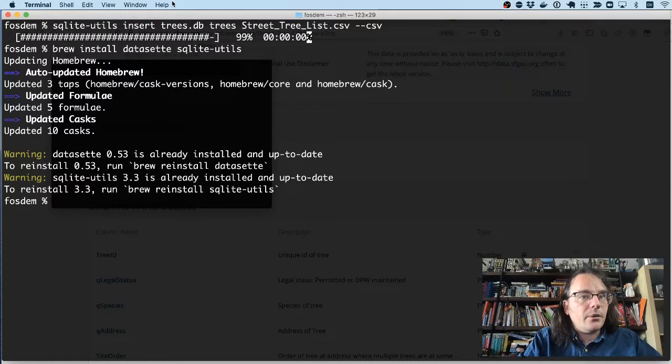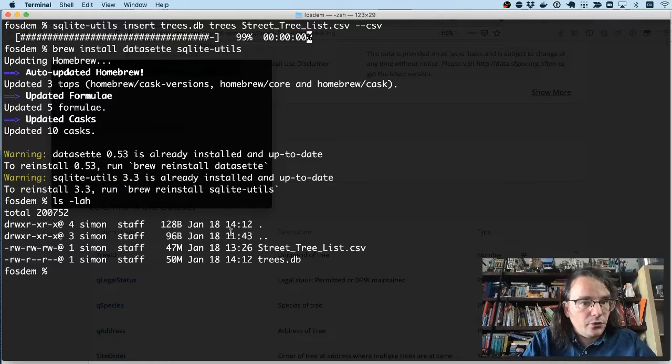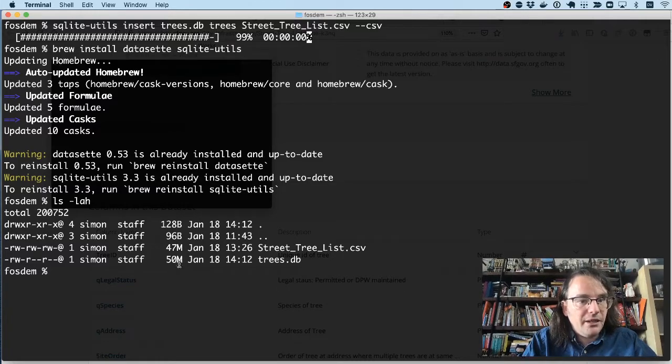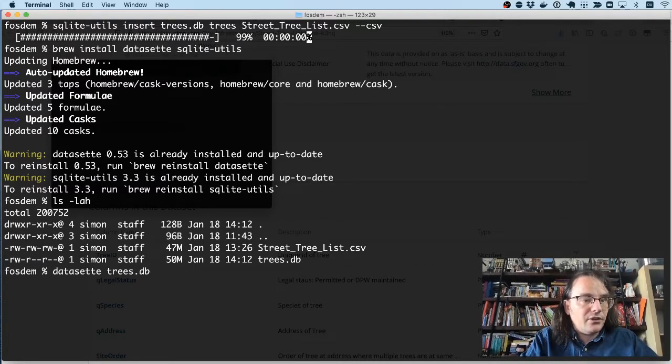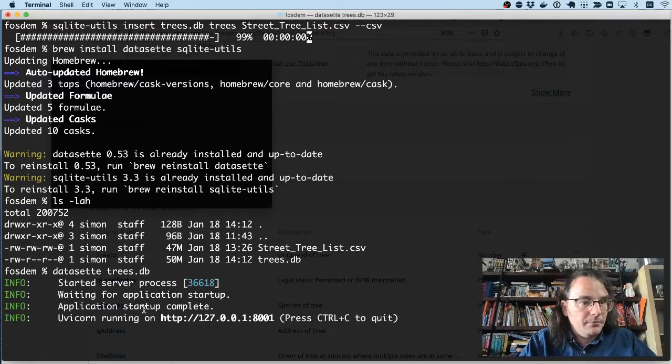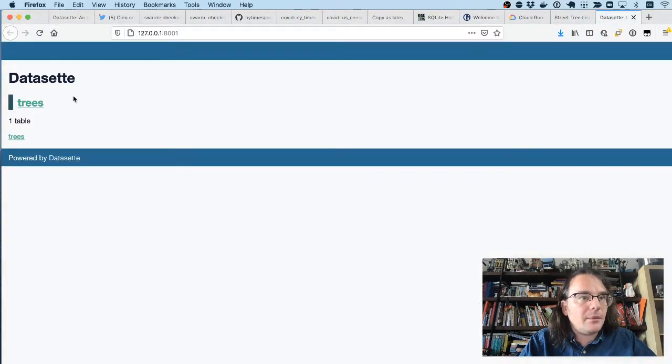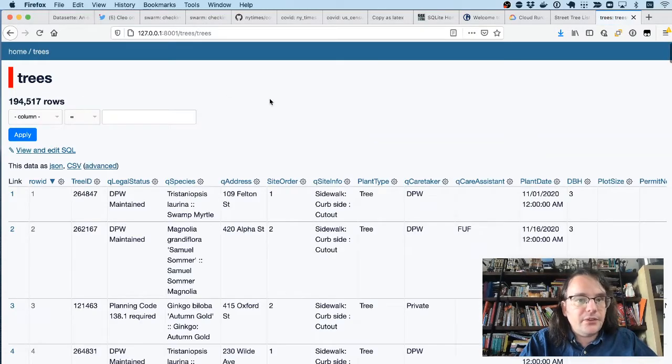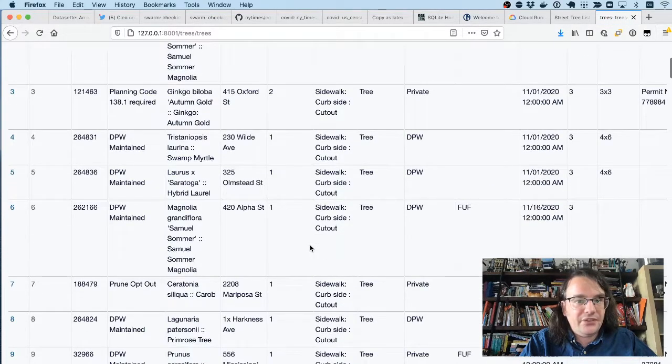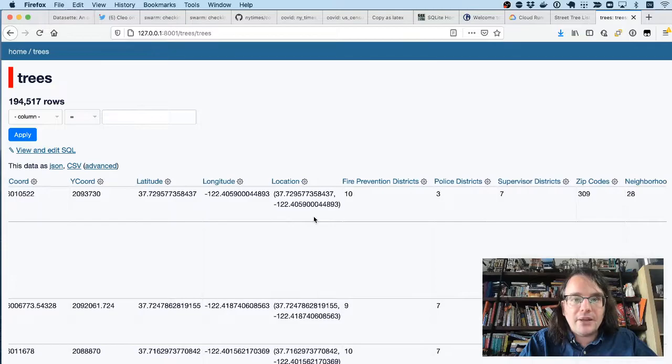OK, so I now have a file called trees.db. It's a 50 megabyte file full of trees. And I'm going to run datasette trees.db. Start Datasette on my laptop and take a look. And here it is. This is that CSV file in tabular format.